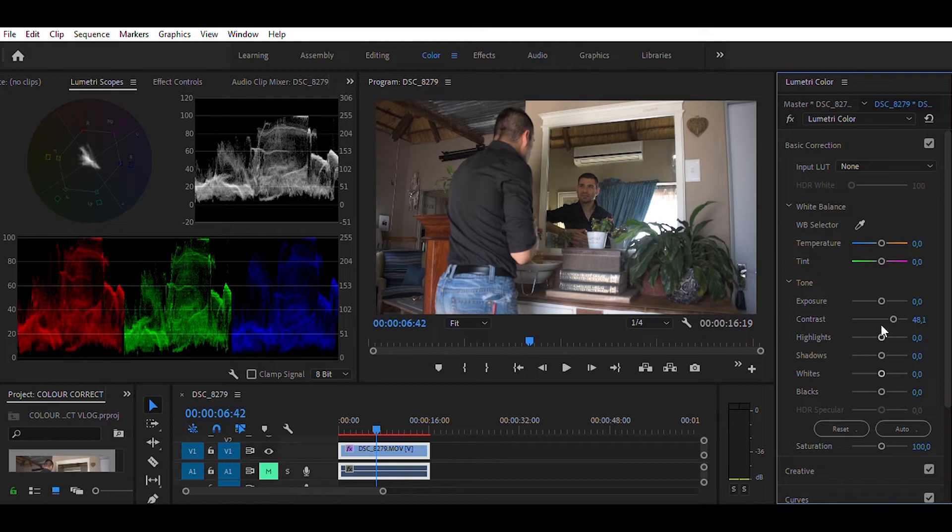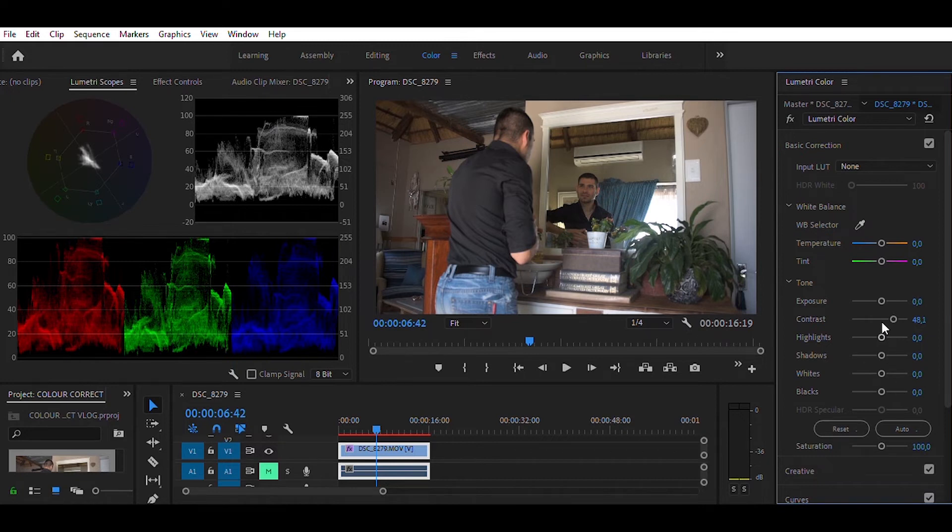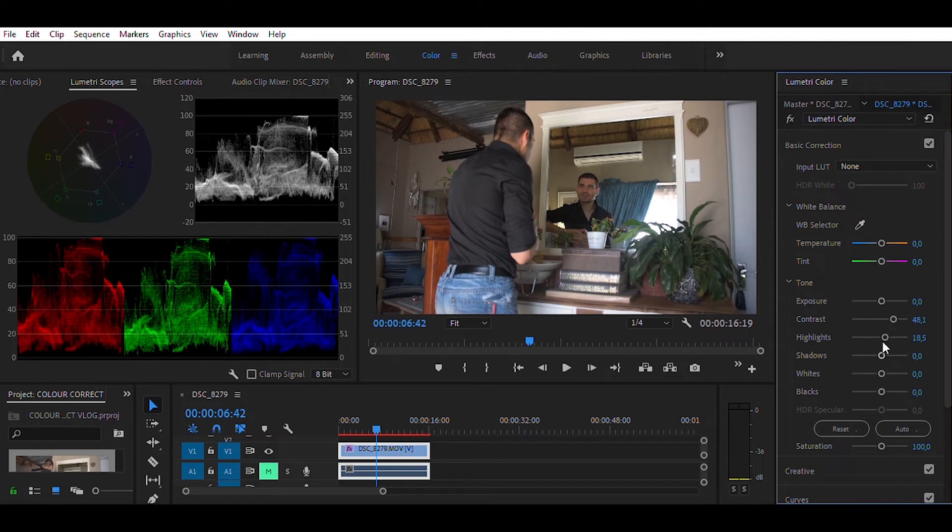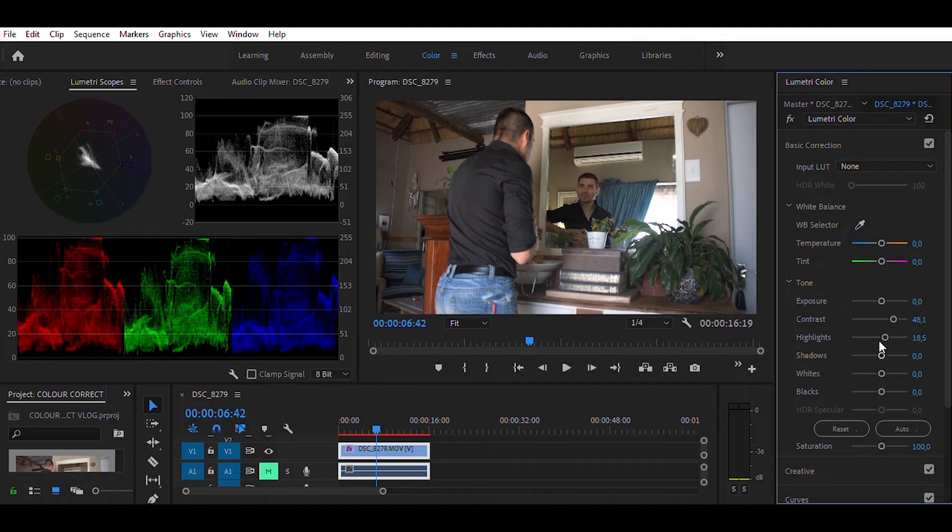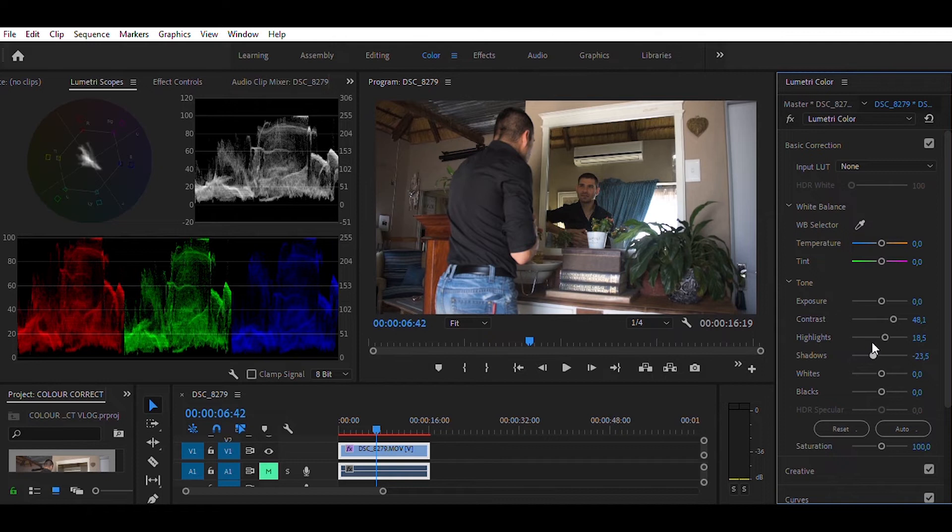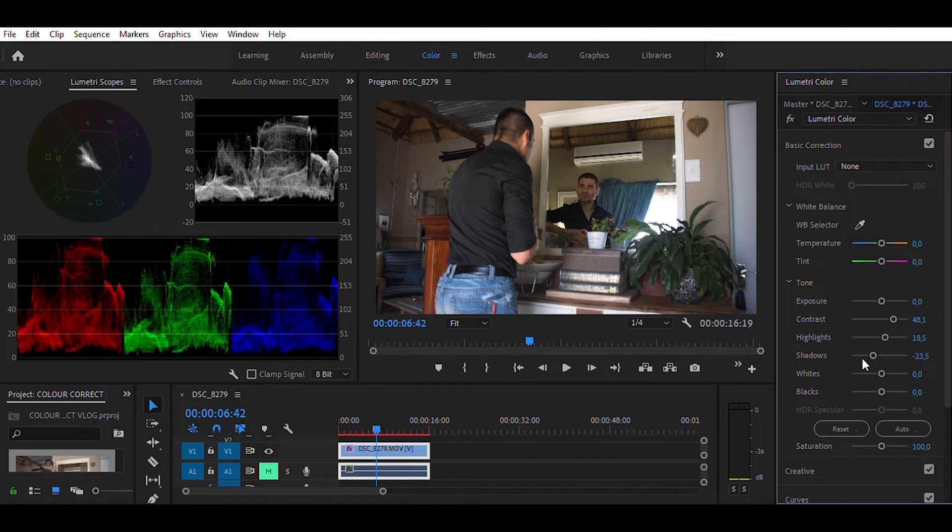Which is this portion over here—that is your highlights. And when we stretch out the highlights a little bit, you'll see that portion increasing quite a bit. Then we want to move down to the shadows, which is in this bottom portion of your Lumetri scope, and we will just tweak the shadows a little bit and decrease them so that the bottom part of the Lumetri scope can move down a little bit.